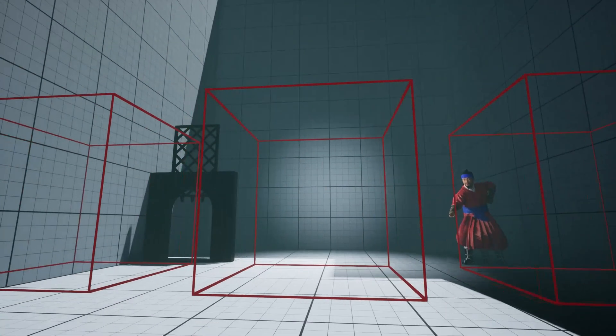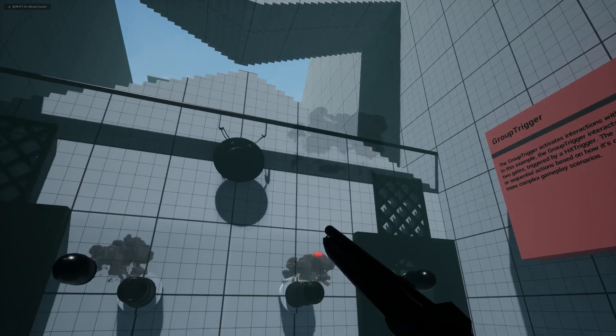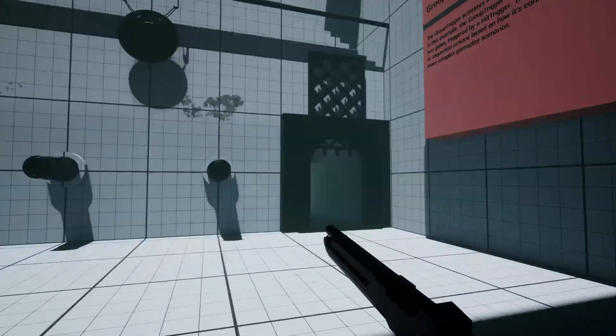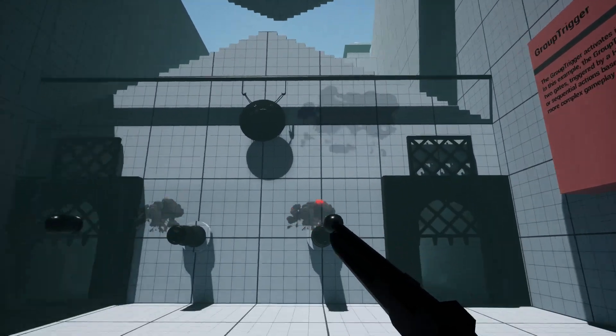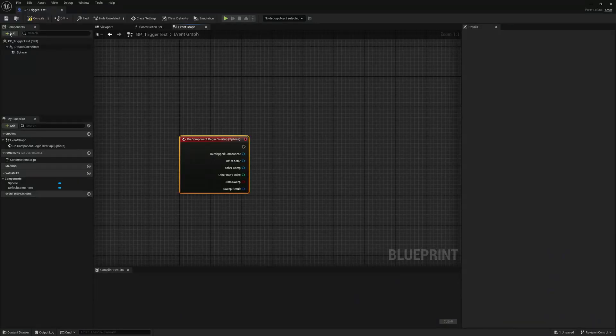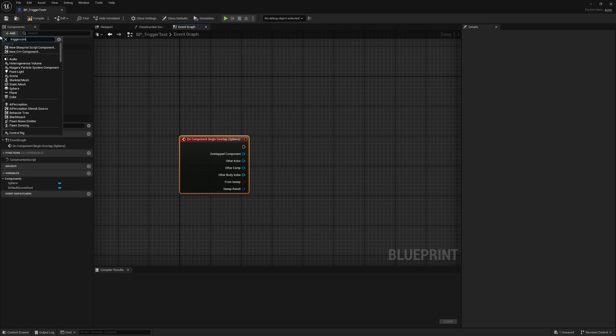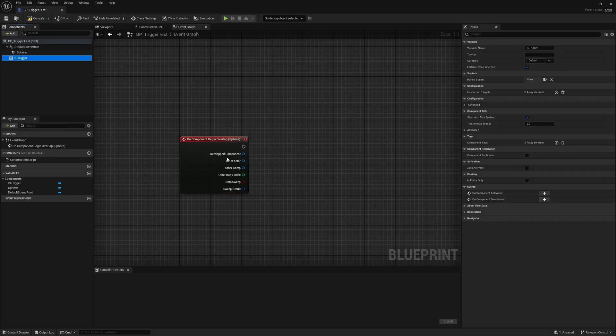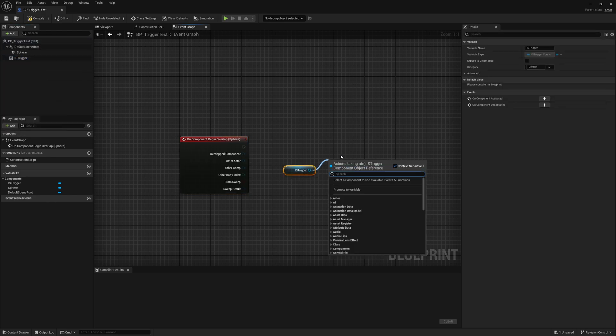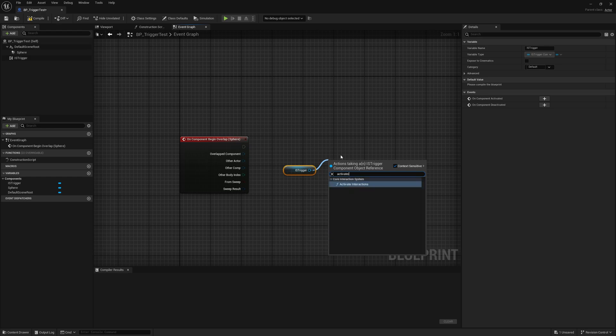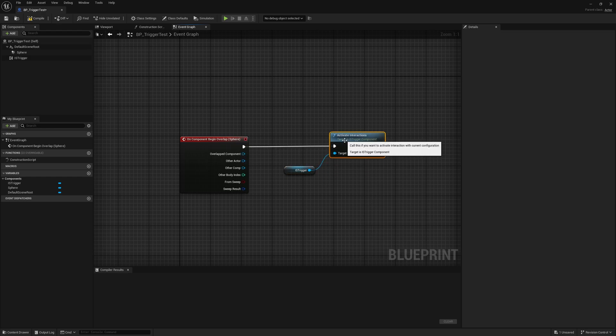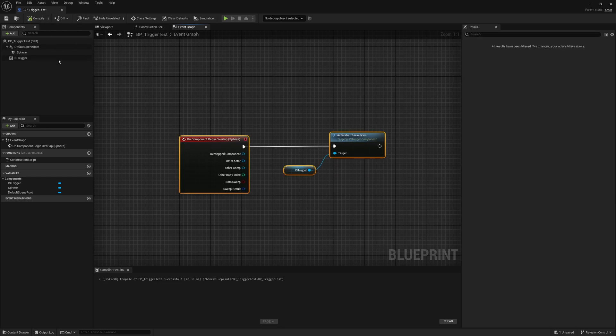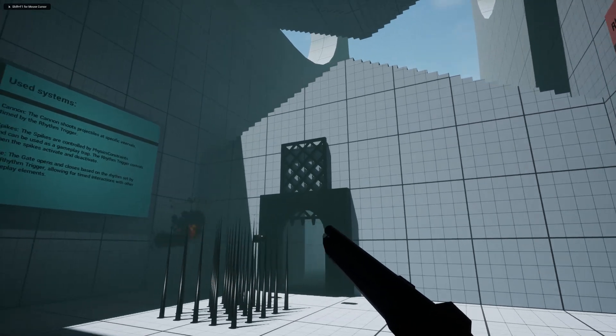On the other side, an actor that initiates interaction needs a trigger component. This component is responsible for activating one or more interactions by calling the activate interactions function. The activate interactions function can be triggered by specific events such as overlaps, collisions, or even depth of anatomy. It's up to you. This makes the trigger component highly adaptable for various gameplay scenarios.